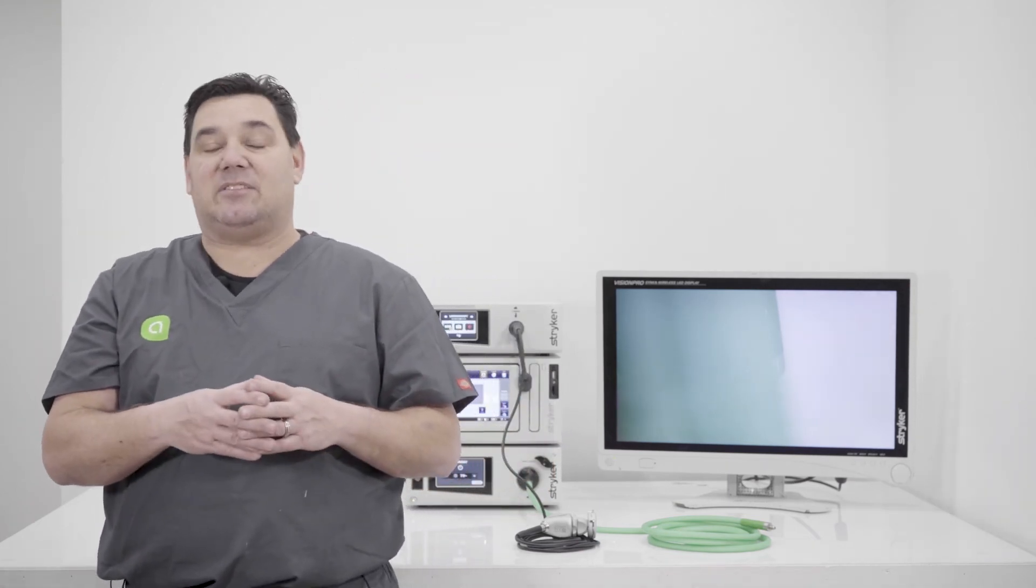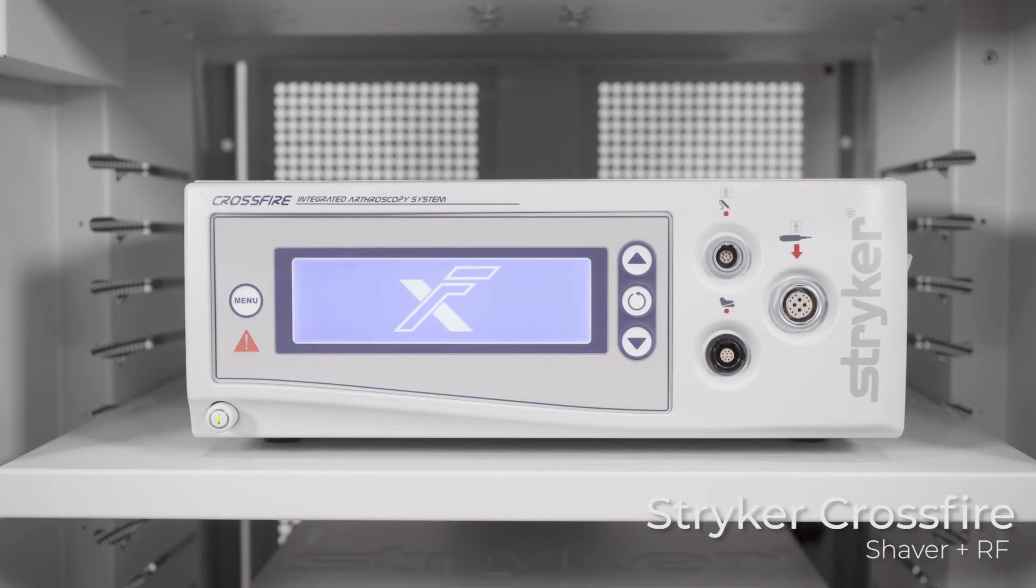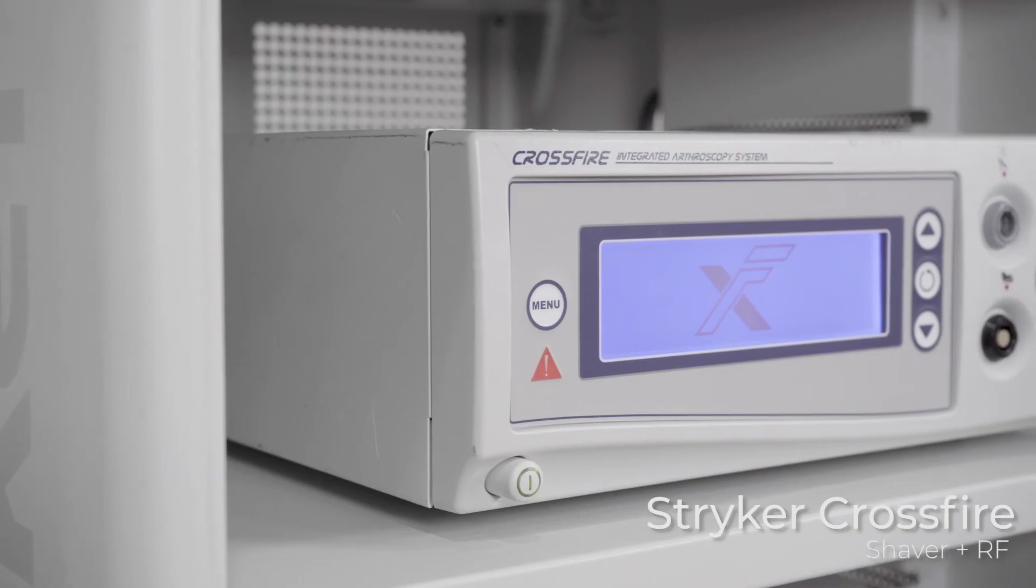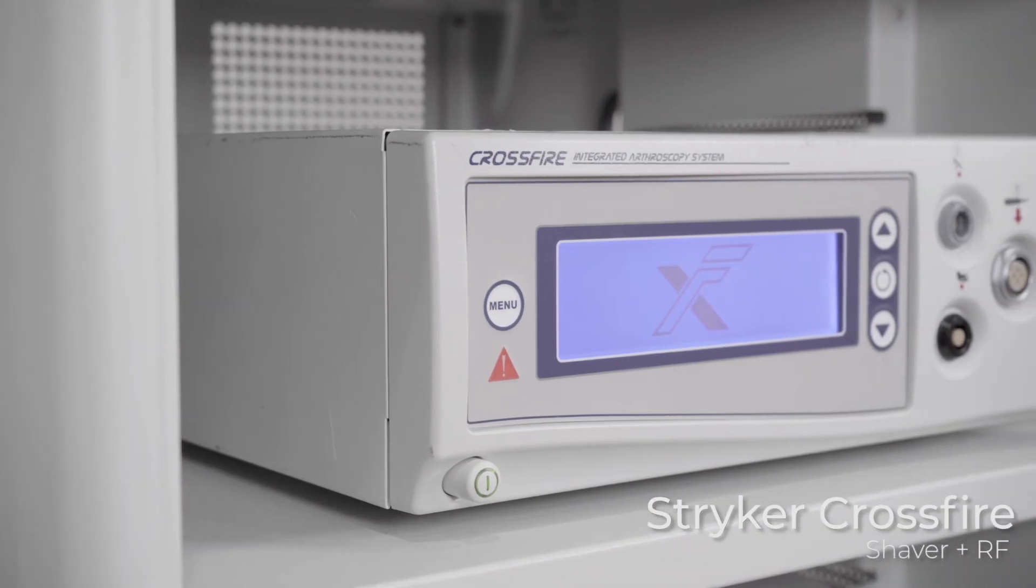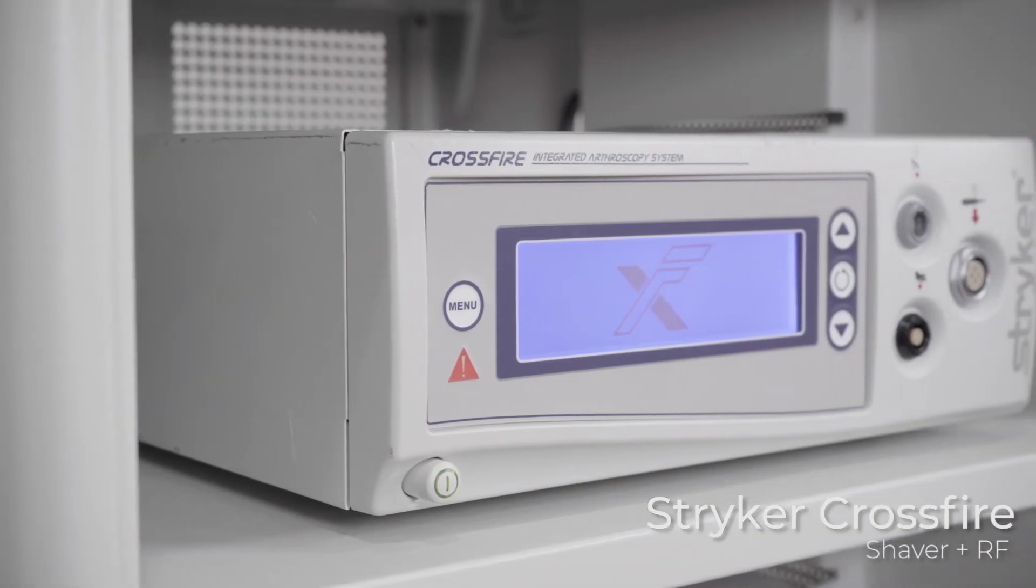So a shaver is what you would need. The other unit that's used in shoulders mostly is going to be an RF or a radio frequency unit. And basically it's there to either ablate tissue or coagulate tissue. That's the job of the RF unit.